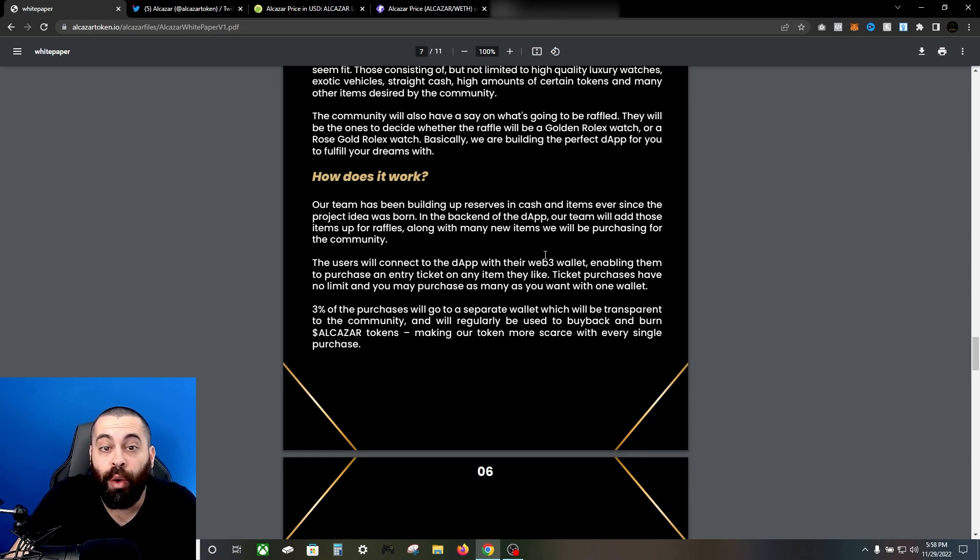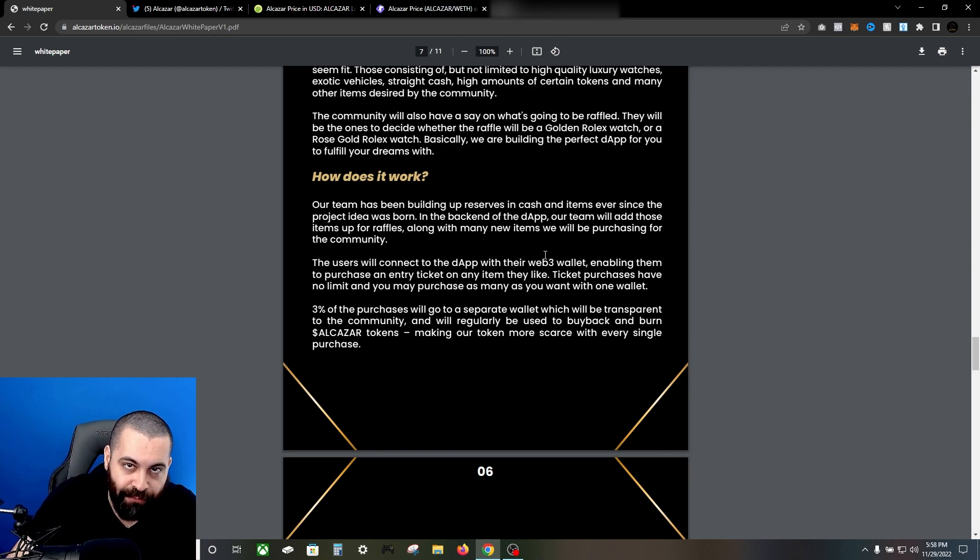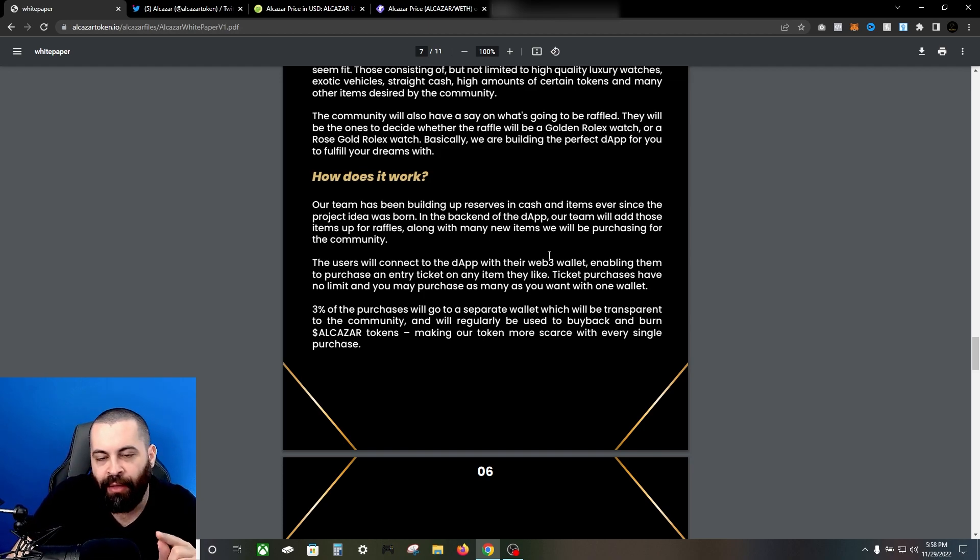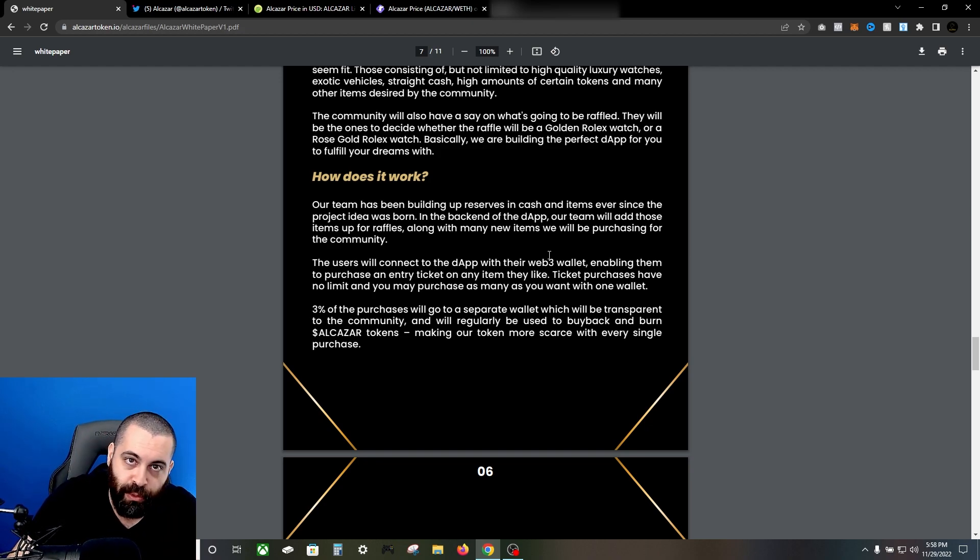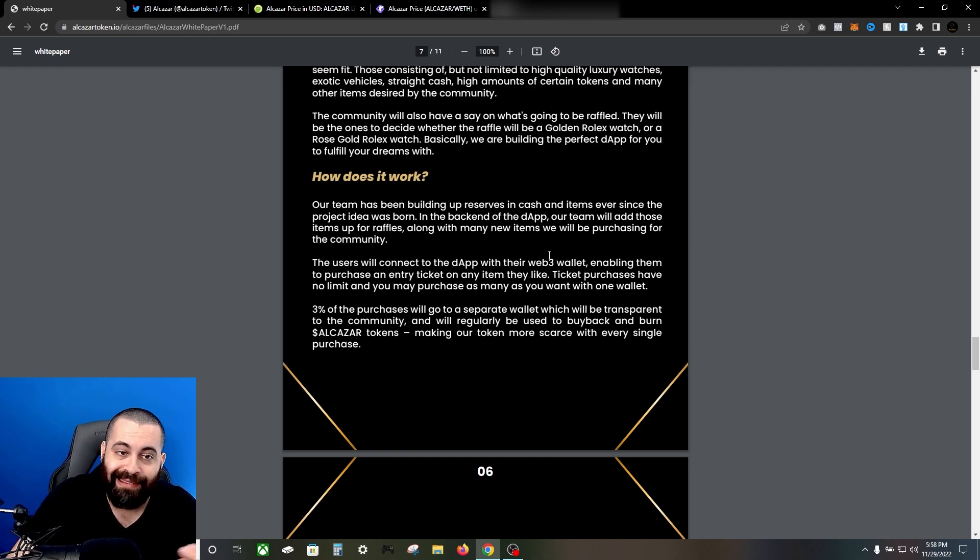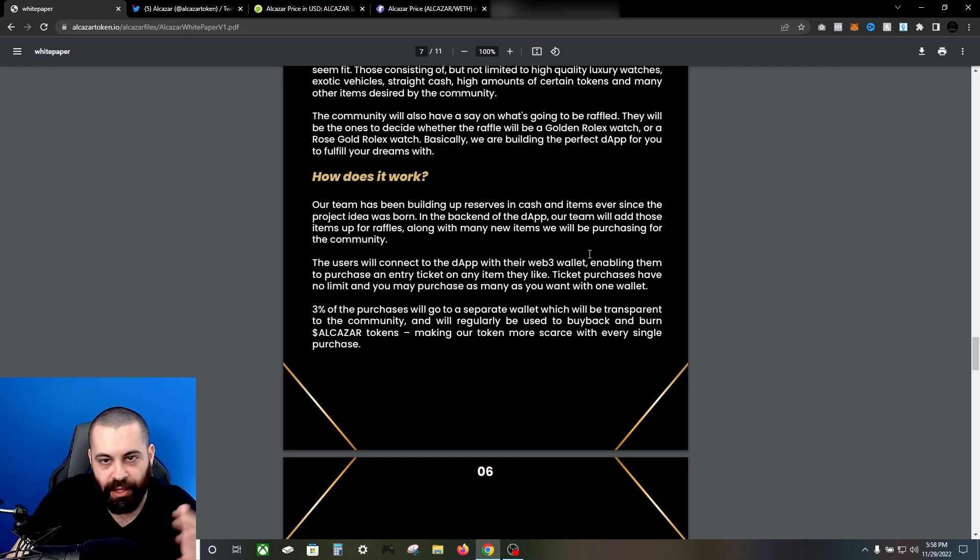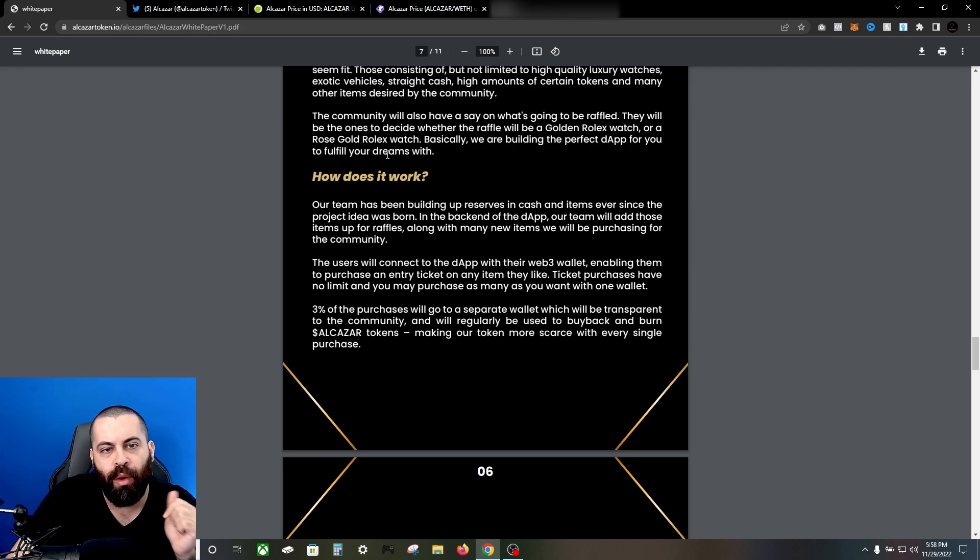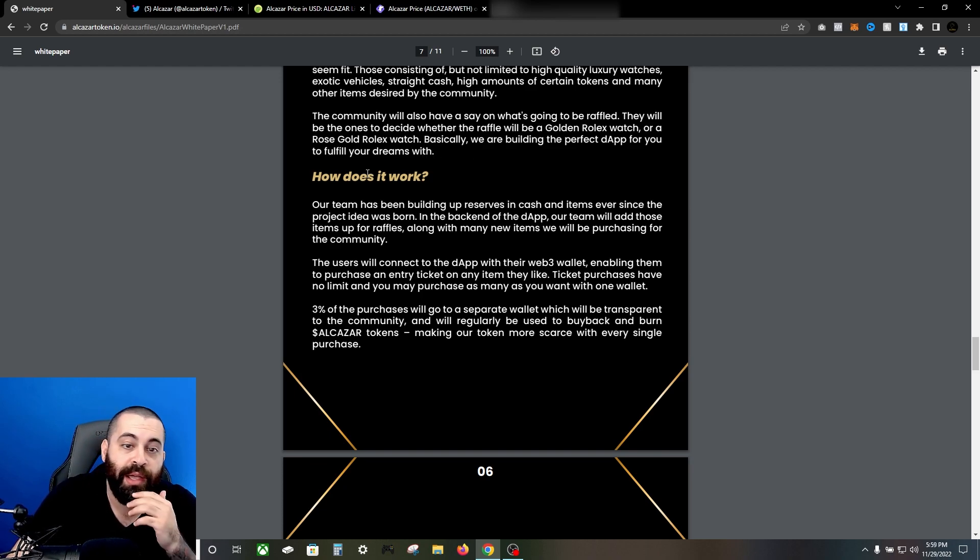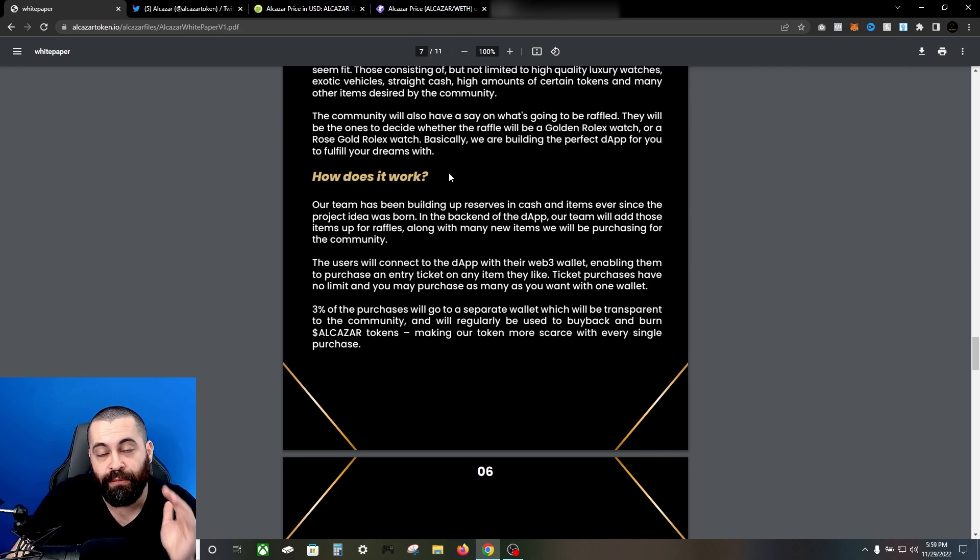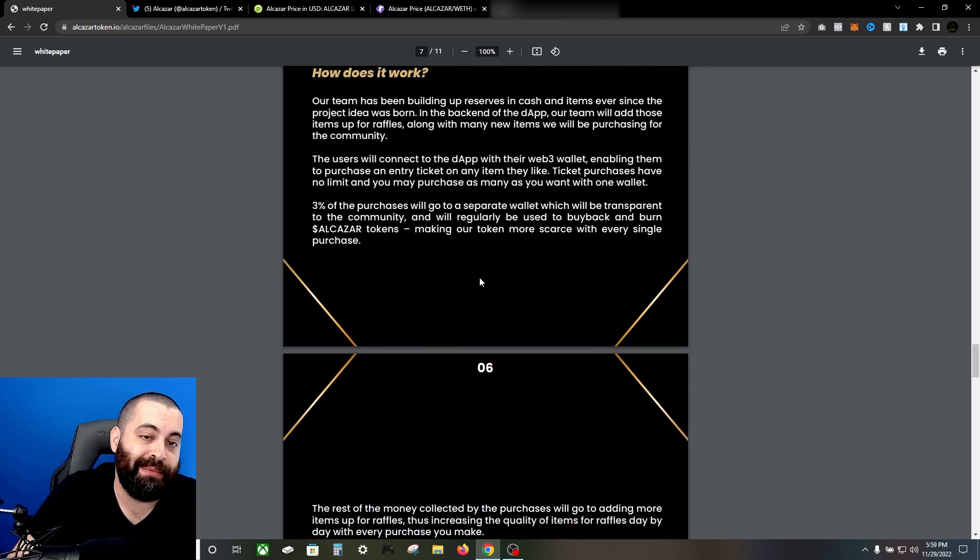The community will also have a say on what's going to be raffled. I love that. I care about the fact that they're caring about letting the community decide. There's been so many projects before that really are not - they say they care about the community but then they're really not backing it up. This sounds like they're going to back it up. Obviously, we'll have to see how things go, but it sounds pretty good for right now. They will be the ones to decide whether the raffle will be a golden Rolex watch or rose gold Rolex watch, etc. Basically they're building the perfect dApp to fulfill your dreams, is what they're saying.